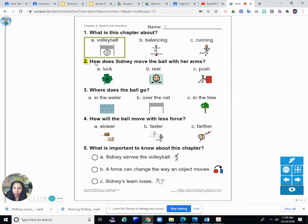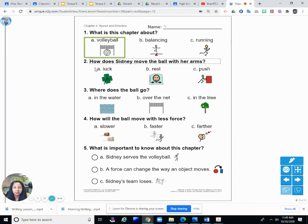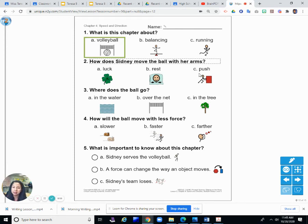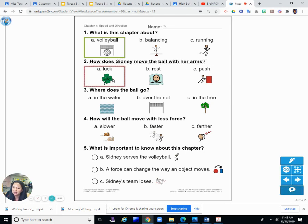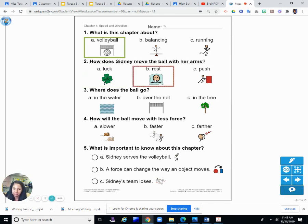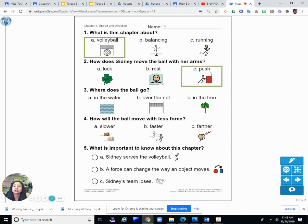Number two: How does Sidney move the ball with her arms? Is it A, with luck; B, with a rest; or C, push? Is it luck? No. Is it rest? No. Is it push? That is correct. C.